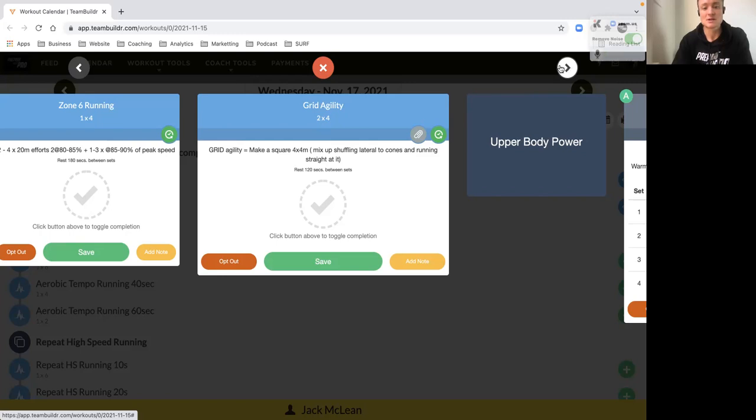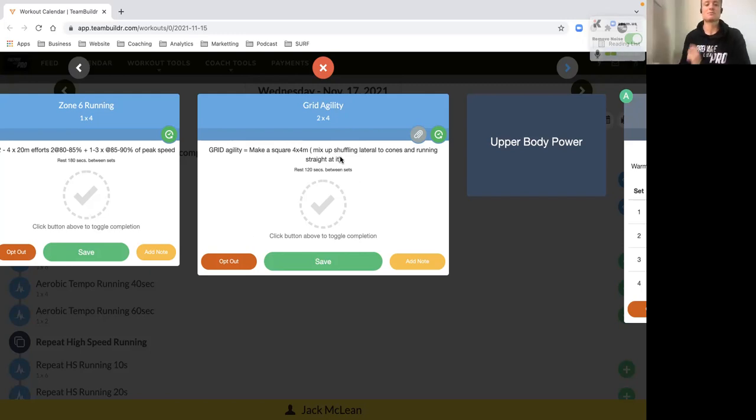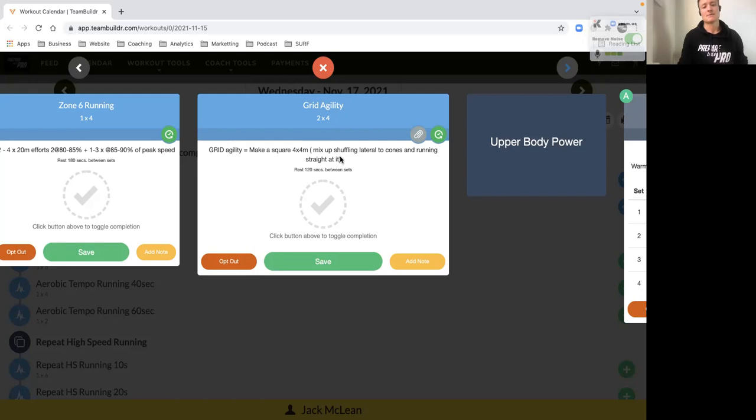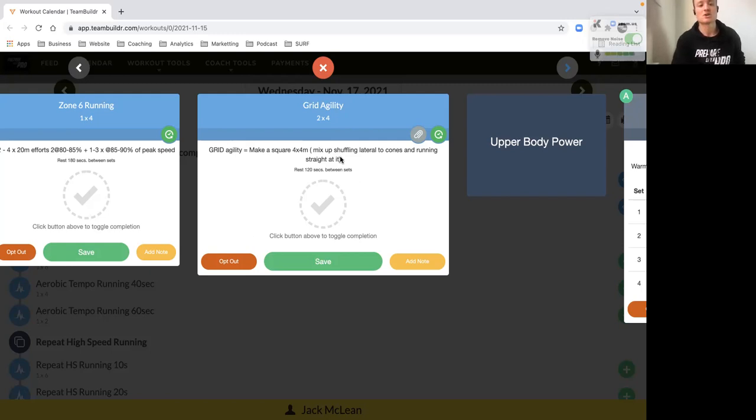Then we've got the grid agility. So making a square, four by four meter square, and we're mixing it up between lateral movement, shuttle run like you do with the beep test where you change direction the way you're facing. So mix it up as best you can. If you are training with a partner get them to point in the different directions that you're trying to hit. It's almost like 15 seconds to get those four different efforts in, so two sets of four there.